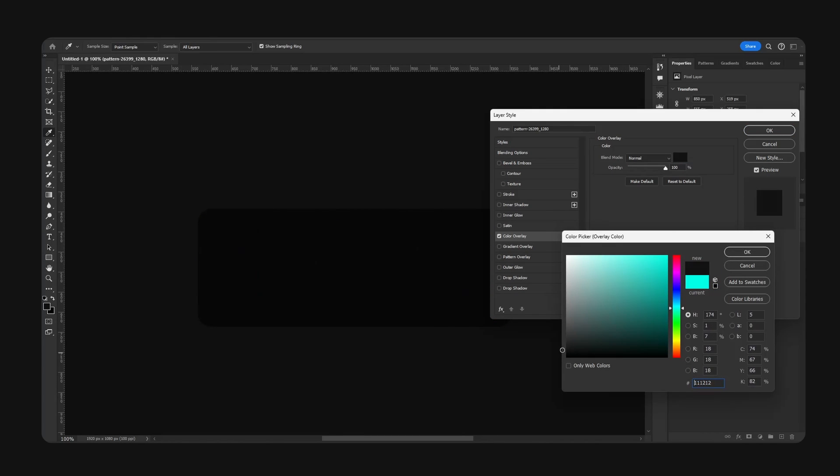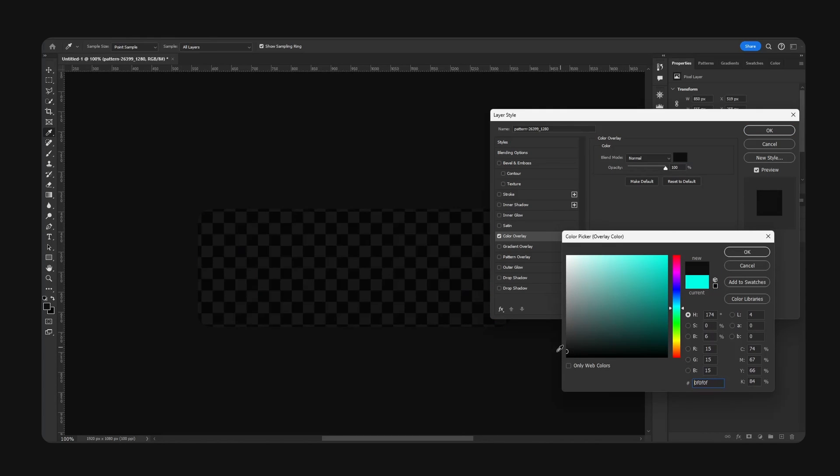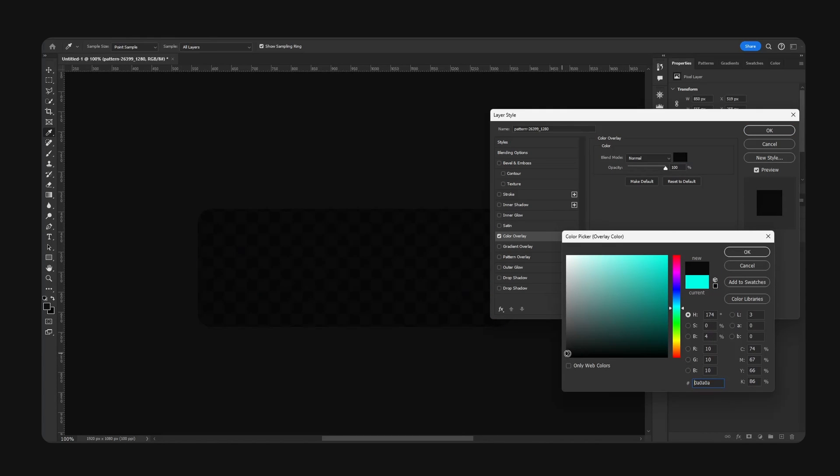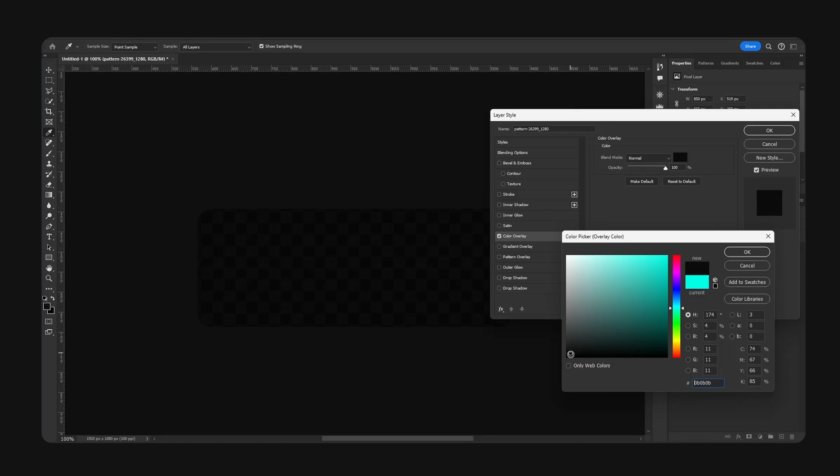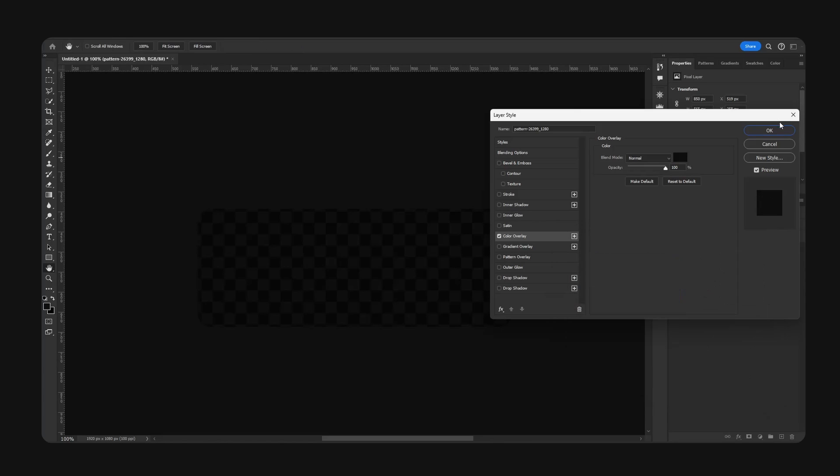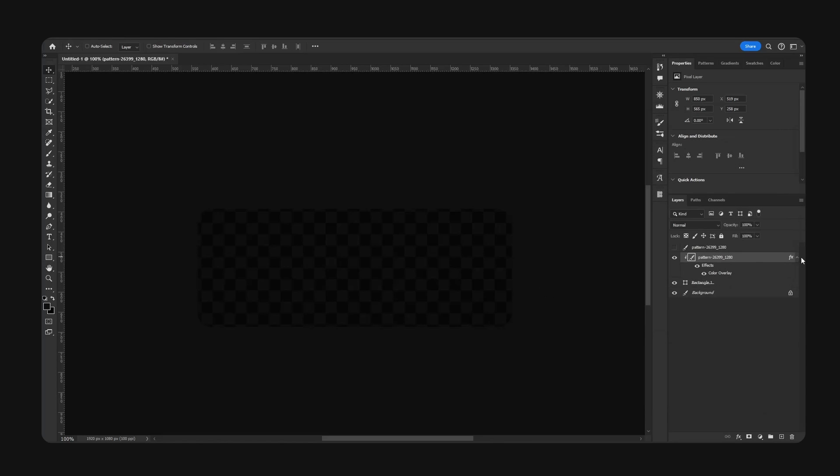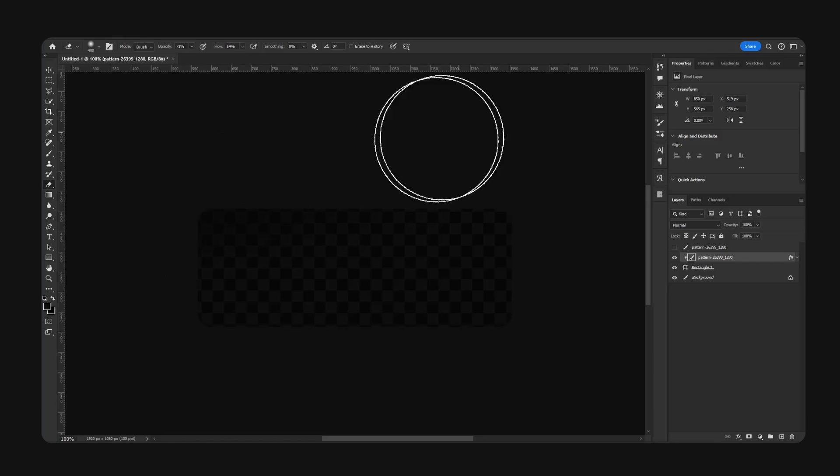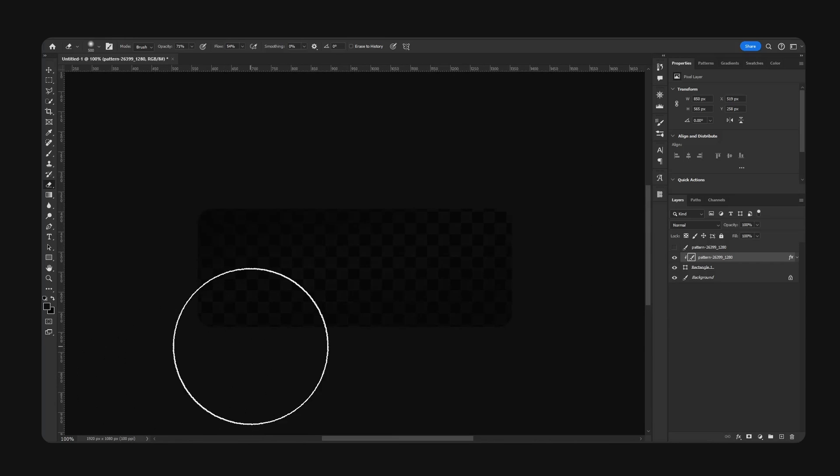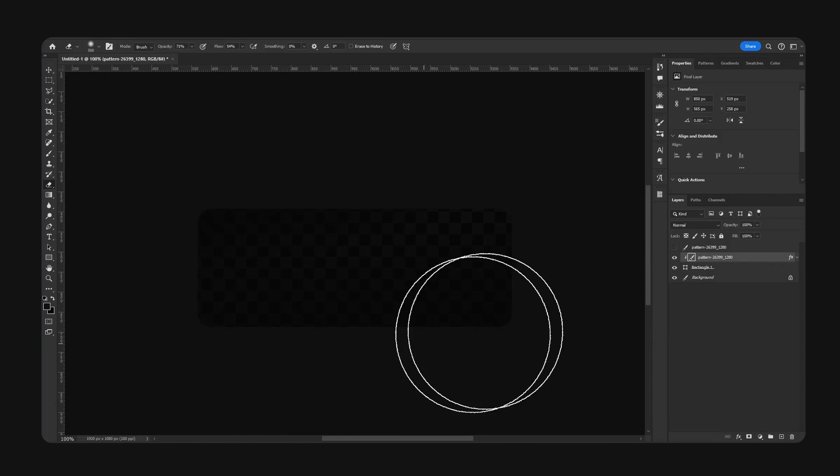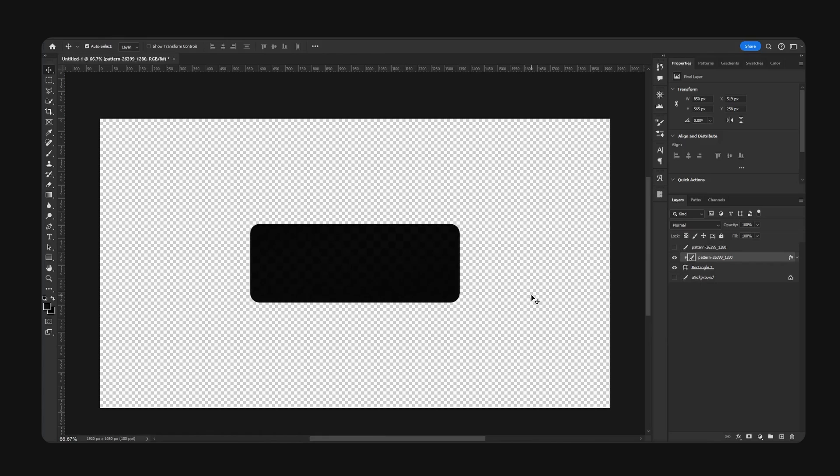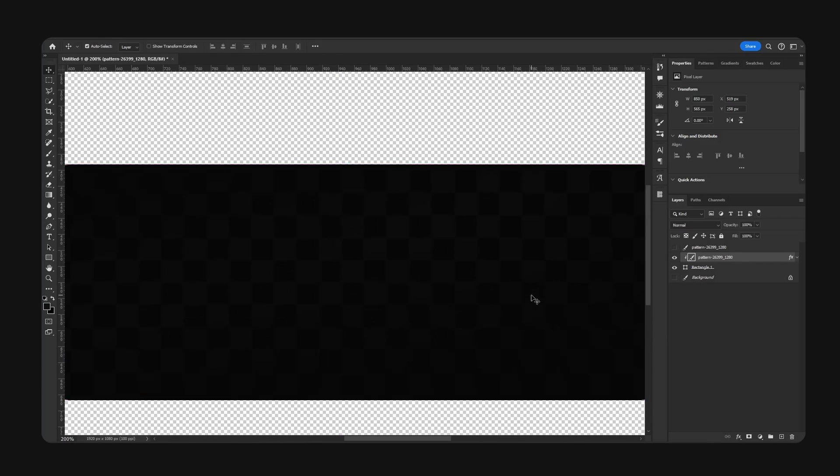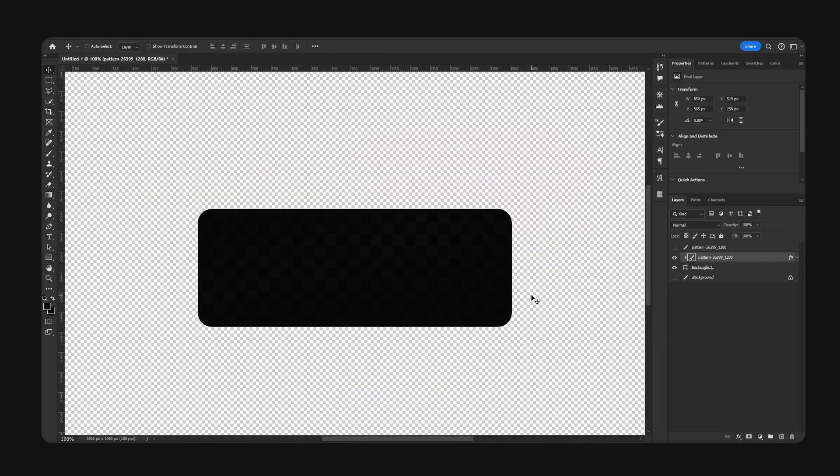All right, now basically you can customize this texture. So for example, you can change the color. What looks good? Here we go, for like this I guess. You can do something like this. We can use our eraser and modify this like so.